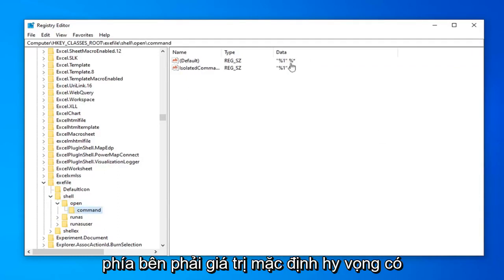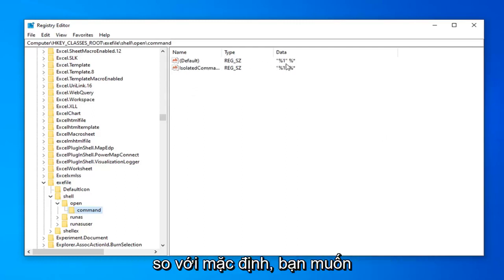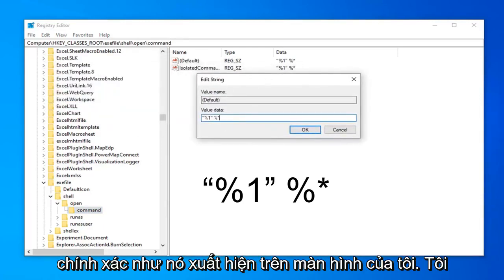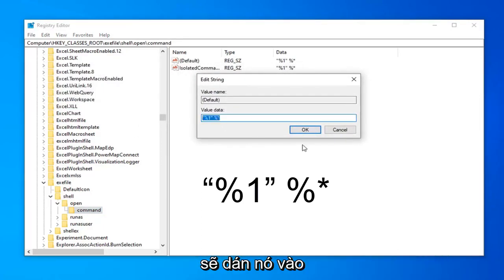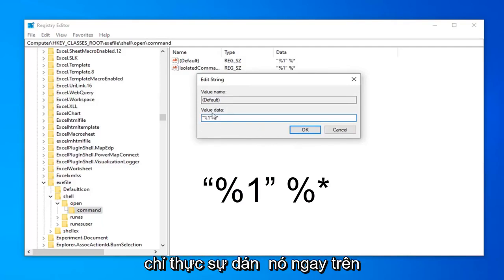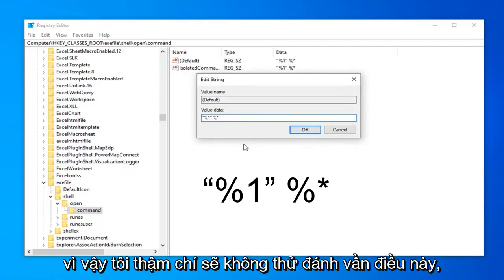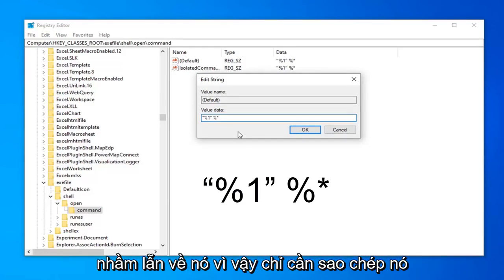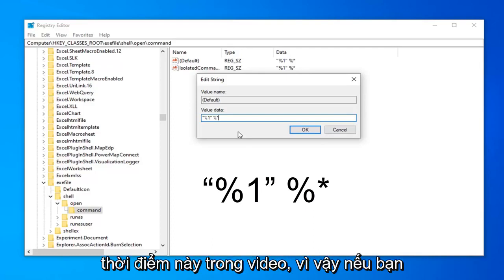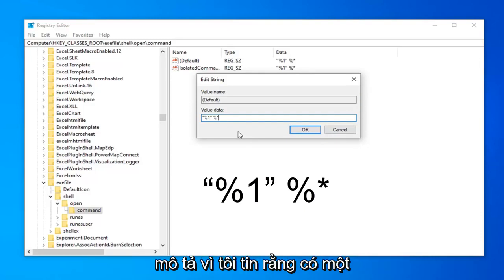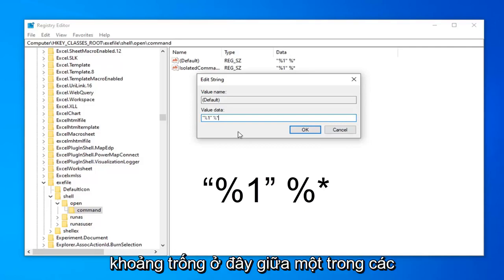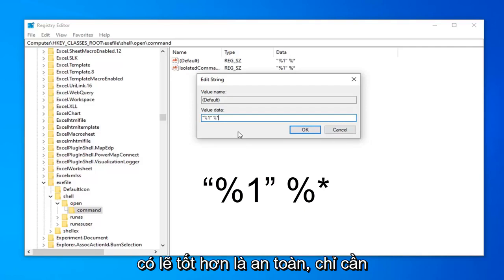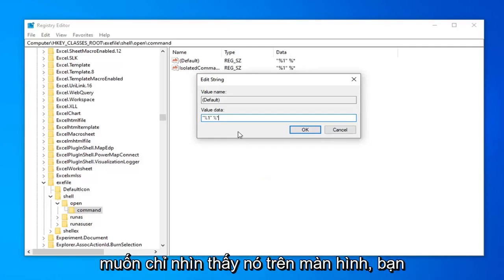On the right side the default value. Hopefully there's going to be something in here. If not, where it says default, you want to go double click on that. Value data, you want it exactly as it appears on my screen. I will have this pasted in the description of the video as well. So I just actually pasted it right over the previous value data. And it is the same. So I'm not even going to try and spell this out. You know, I don't want anybody getting confused about it. So just copy it from my description of my video. I'll probably put it up on the screen also at this point in the video as well. So if you want to try and type it out. But I personally suggest going through the description. Because I believe there's a space in here. In between one of the quotation signs and the percent. So probably better safe than sorry. Just copy it out of my description. But if you want to just see it up on the screen. You know, at least you can go back to what it was beforehand.